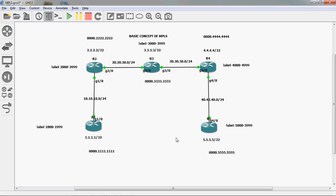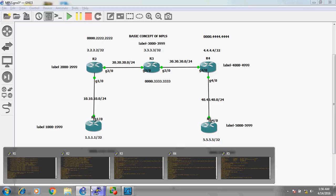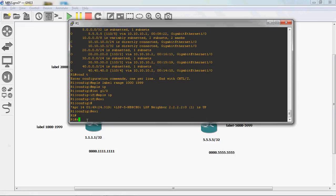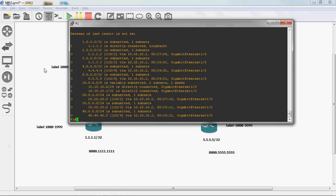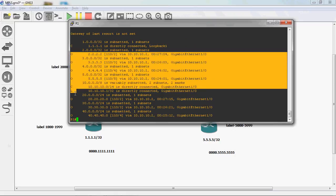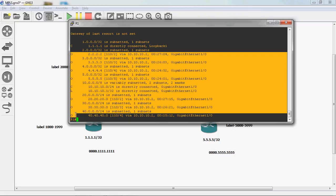In R1 router, looking at 'show ip route', all routes marked 'O' are indirect connector networks learned via OSPF. MPLS labels are assigned only to non-direct (indirect) connector networks. Direct connector networks get no labels. The indirect networks are the 2, 3, 4, 20, 30, and 40 series. So 2.2.2.x gets label 1000, 3.3.3.x gets 1001, 4.x.x.x gets 1002, the 20-series gets 1003, 1004, 1005, and so on.